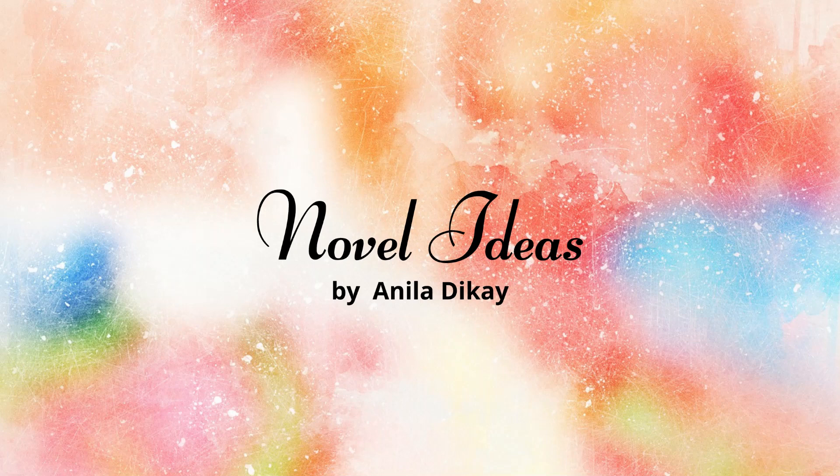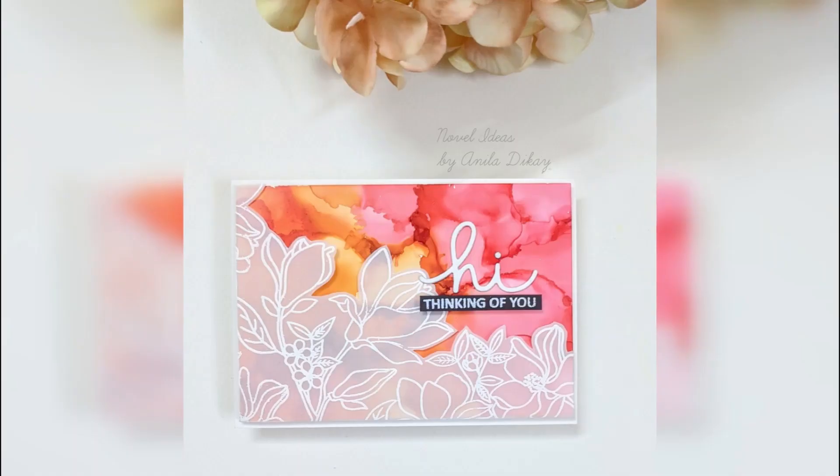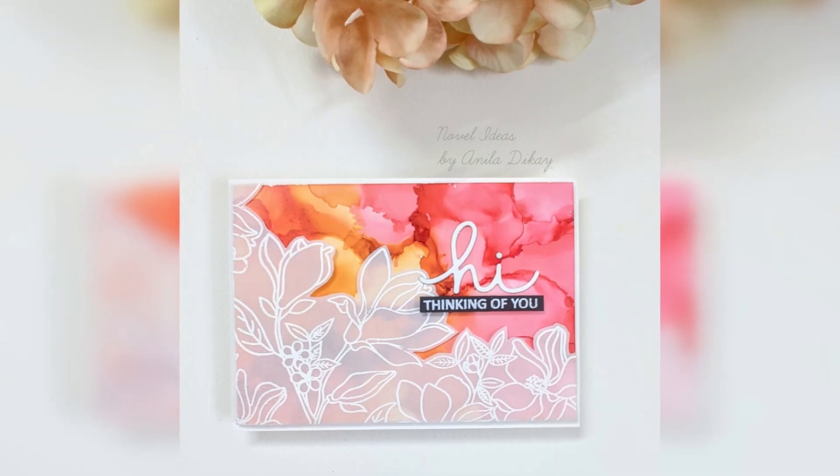Hi there, this is Anila. Thank you so much for stopping by. I am so happy to be a part of this wonderful hop for the month of April where the theme is florals and we are making alcohol ink or mixed media cards. Because I love playing with alcohol inks, I chose to make one with them.